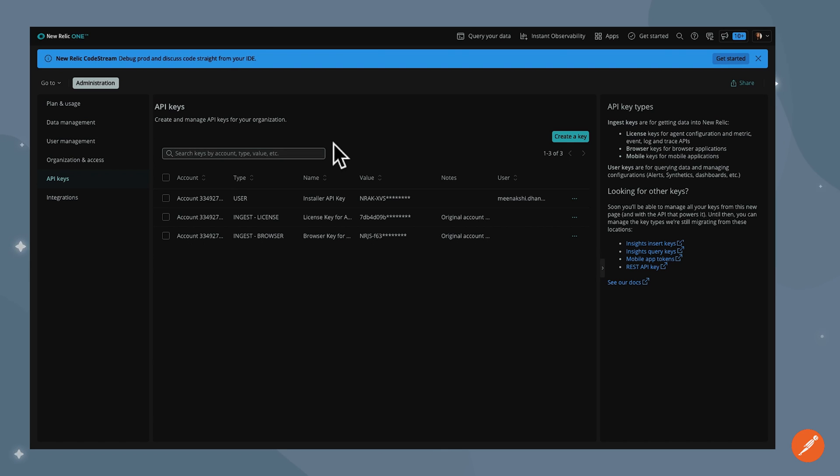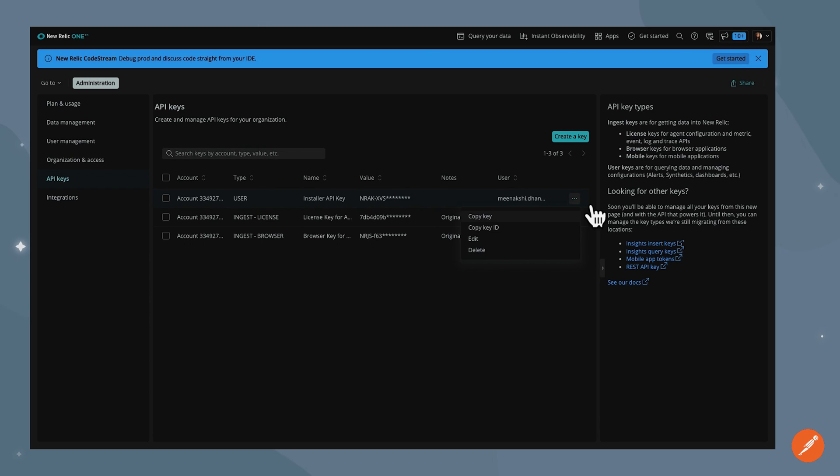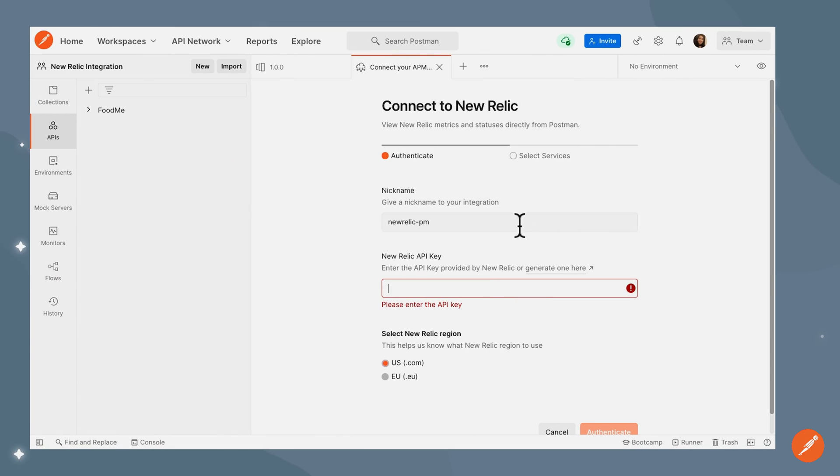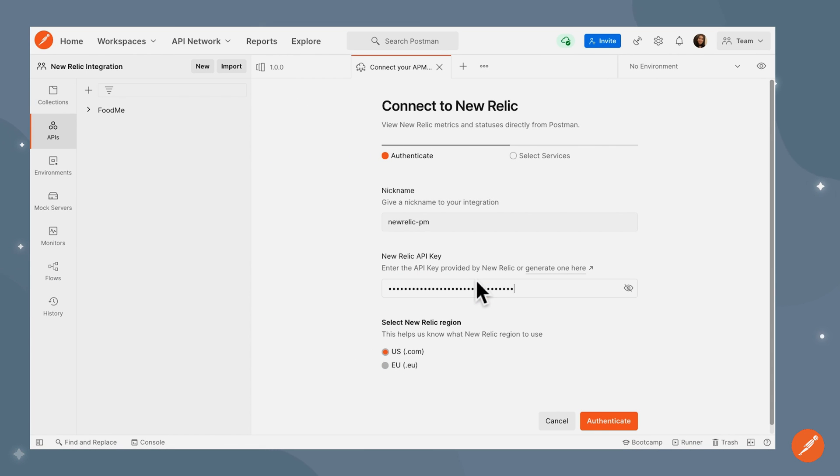For this particular integration, we need to provide the API key which is of type user. I'm going to copy over this key, go back to Postman and paste it here.